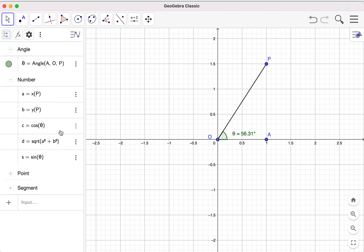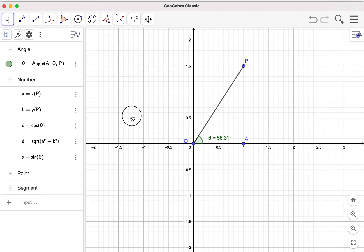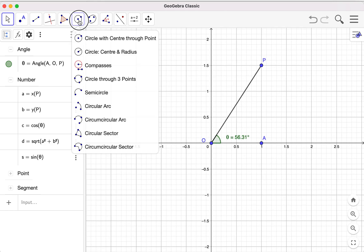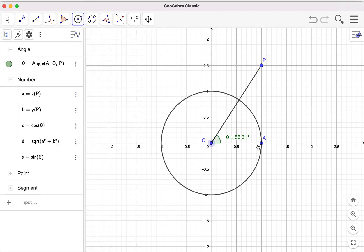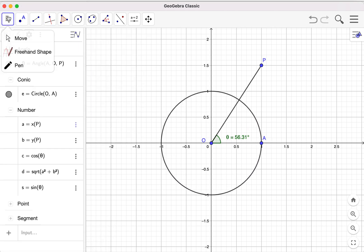I go back to the definition view. Let me see — I deleted the circle by mistake, so let me add it again. Okay, so I have a circle here.